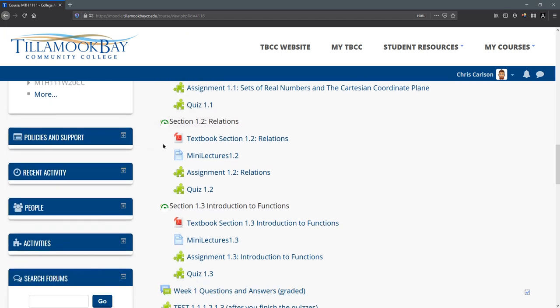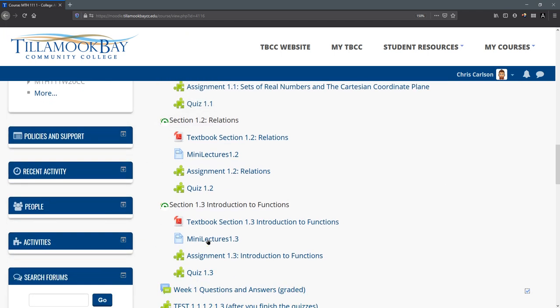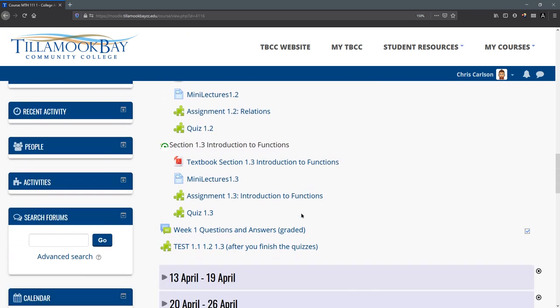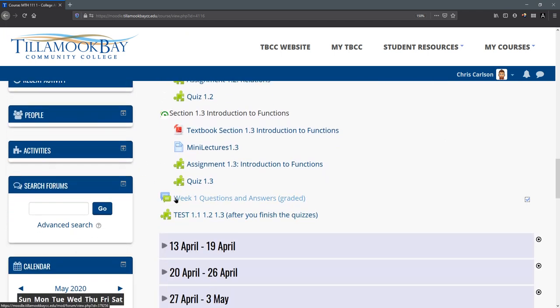So we have three sections in the first week, and then you're going to take your test when you're done. Strongly recommend you get a good score in your quizzes before taking your test. I'll cover that in more detail in another video.